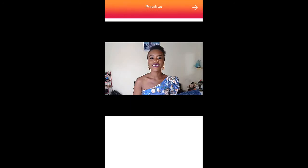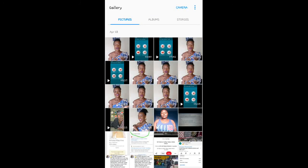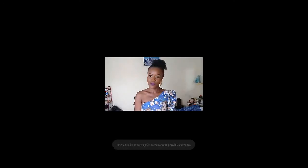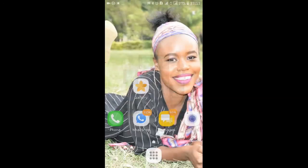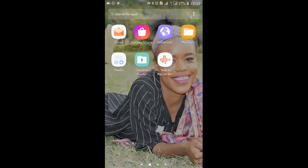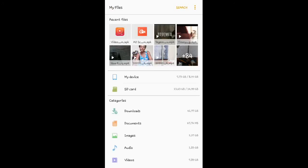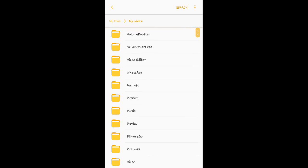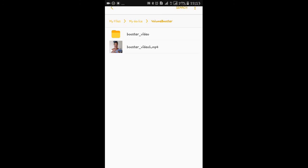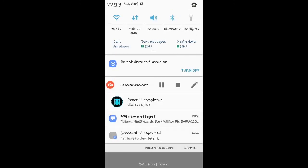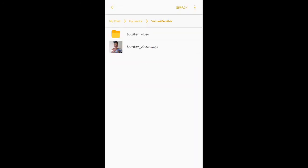On to the next app — that was just that simple. To find your saved file, go to your File Manager, tap on My Files, then phone storage, then go to the Volume Booster folder and you'll find the video right there. So that was it for this app — if you find it helpful, give this video a big thumbs up.